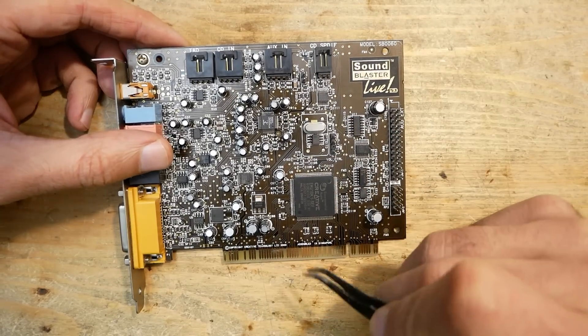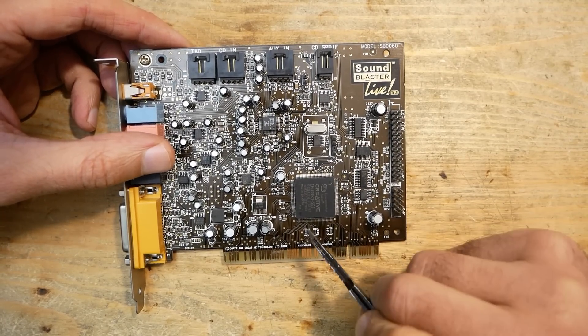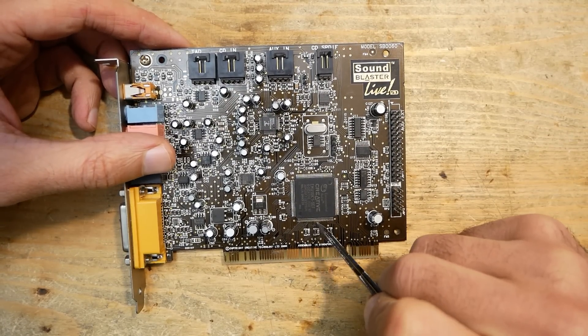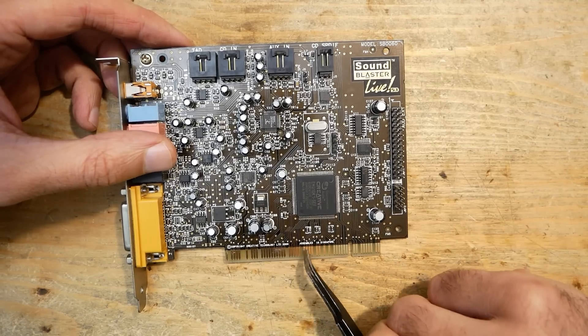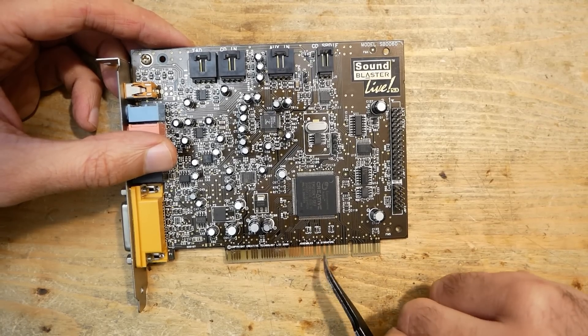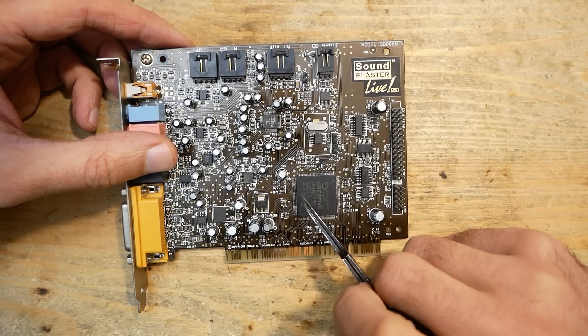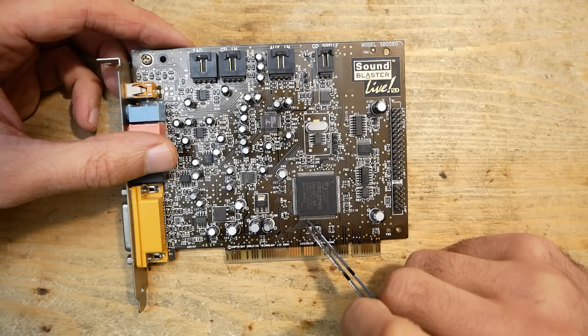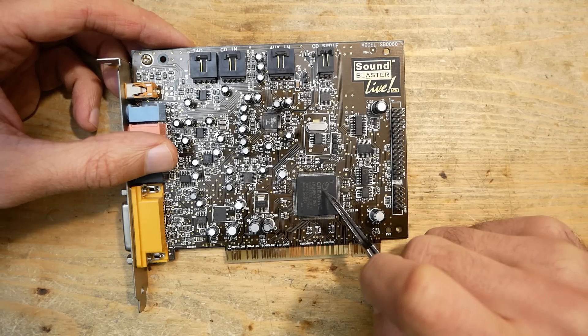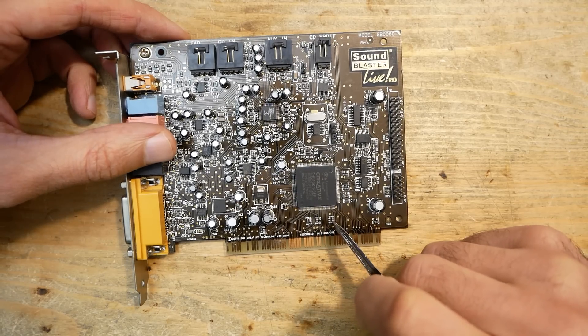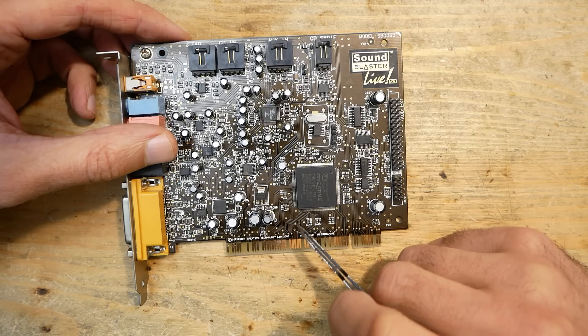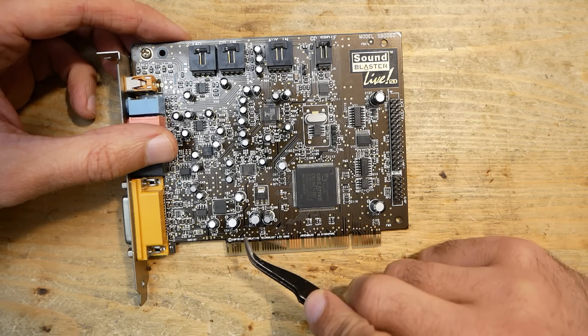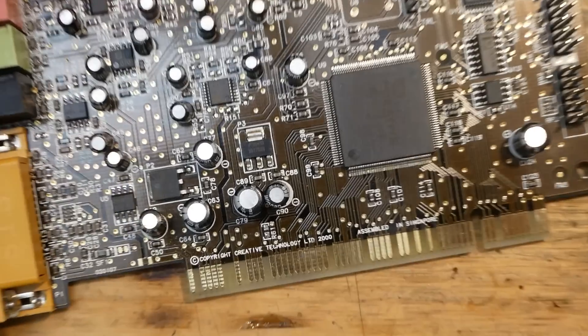But first let's look through the traces which are going from the PCI bus to the chip. On the back I don't see any scratches in this area. On the front, as you see, most of the pins of the EMU 10K1 chip are connected directly to the PCI port, and also here I don't see any scratches. The pins don't seem to be bent too.